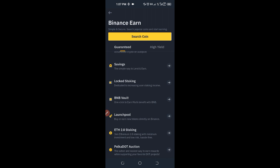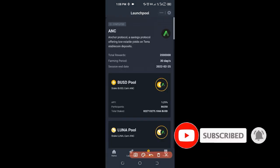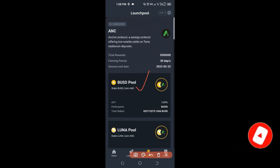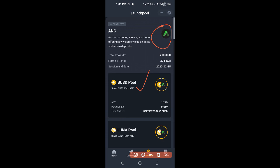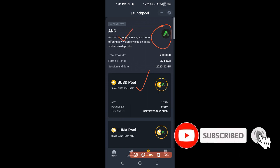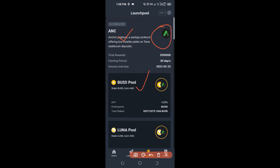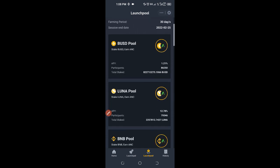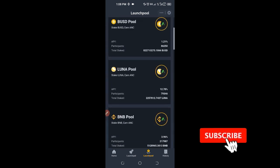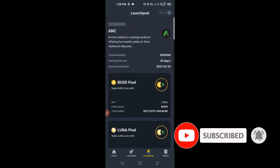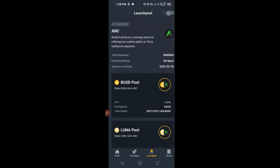If you have BNB, you can equally use this to earn. Then we have the Launch Pool. The Launch Pool enables you to stake BNB, BUSD, or any of the coins listed, and you stand a chance of receiving new tokens that have been listed on Binance — all for free. For instance, if you stake BNB or any of these, you'll be receiving tokens like ANC. Whenever that token starts trading — if it trades at $10 or $20 — you sell however many you received and make a profit. That is how to participate in the Launch Pool.